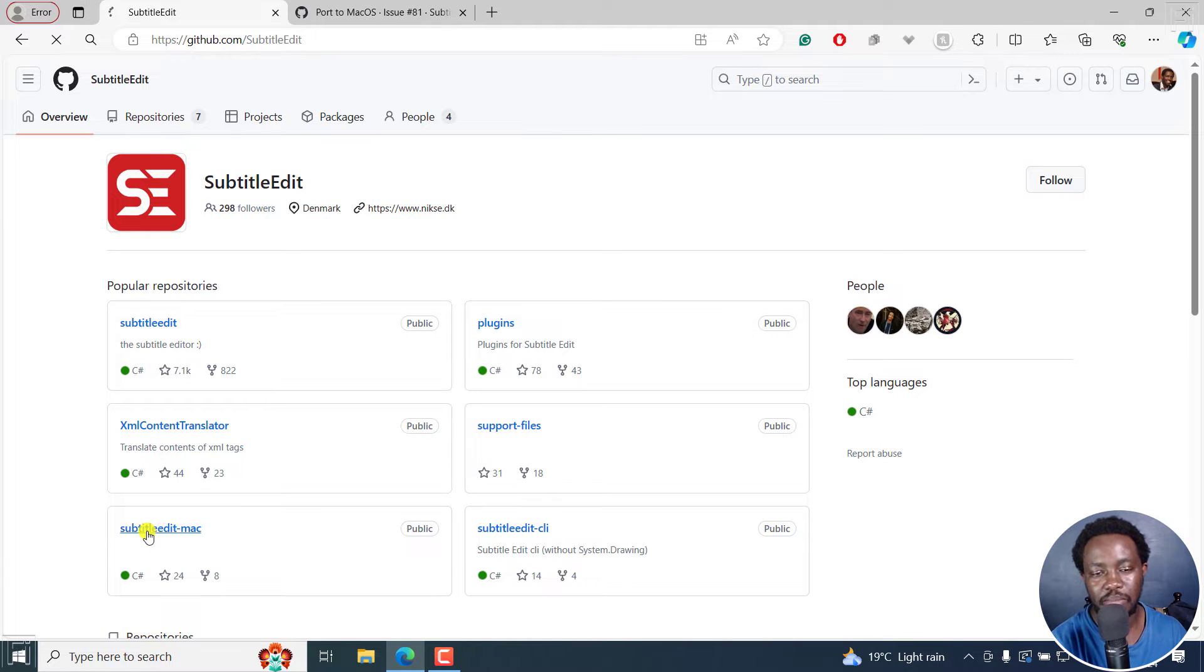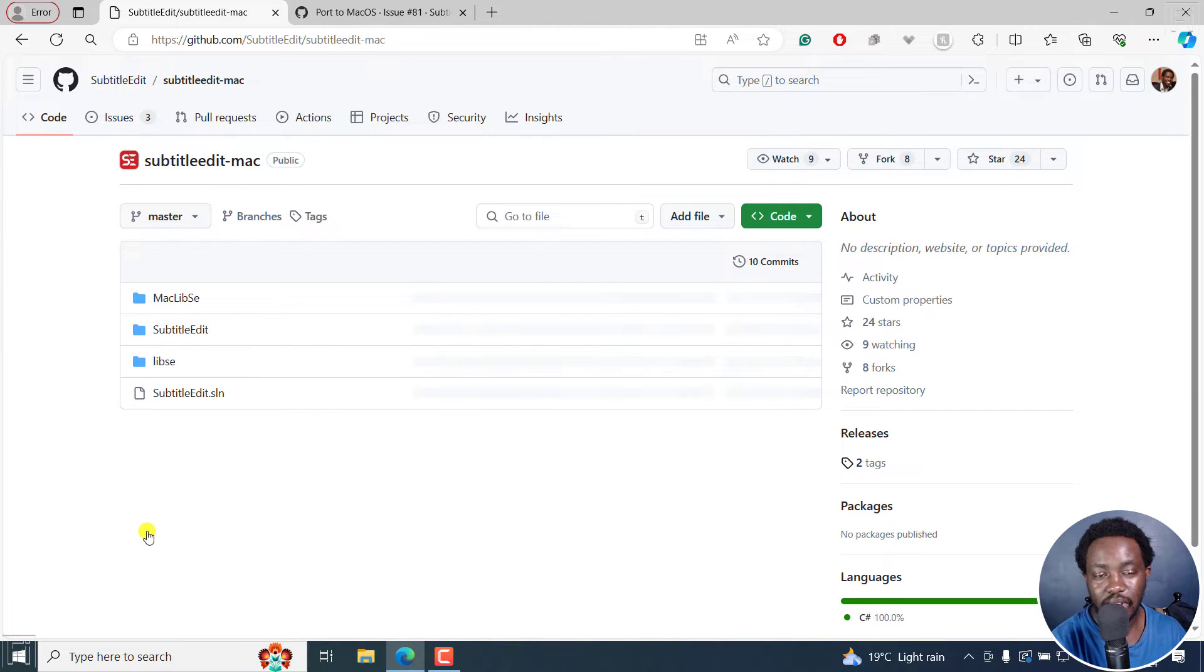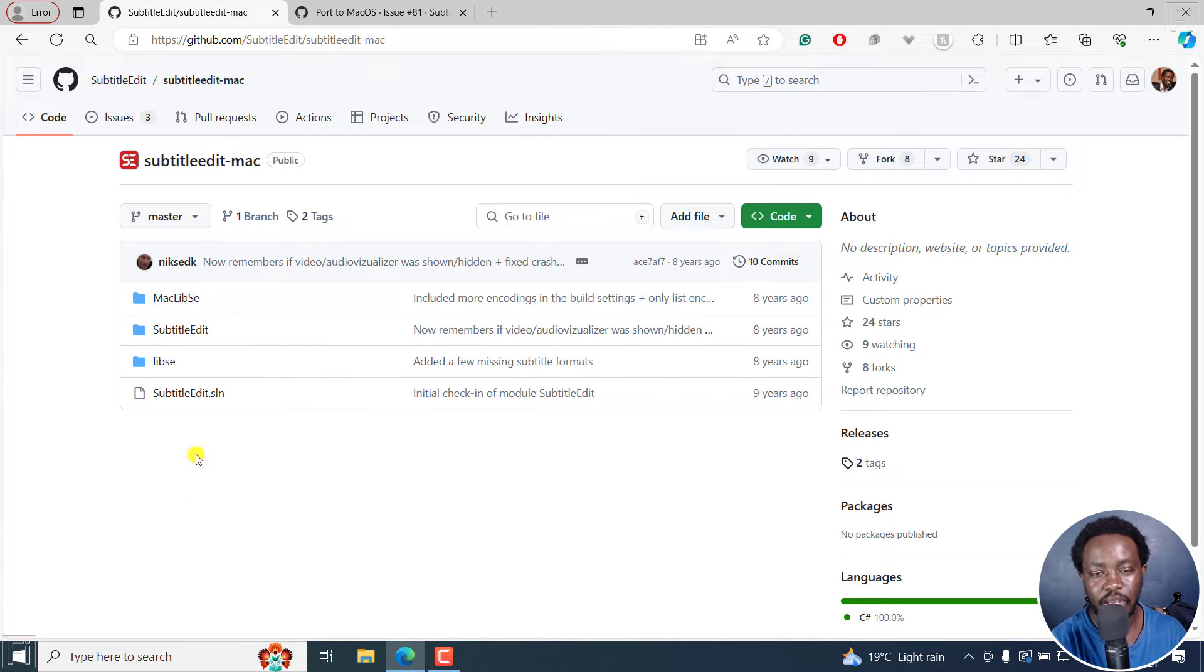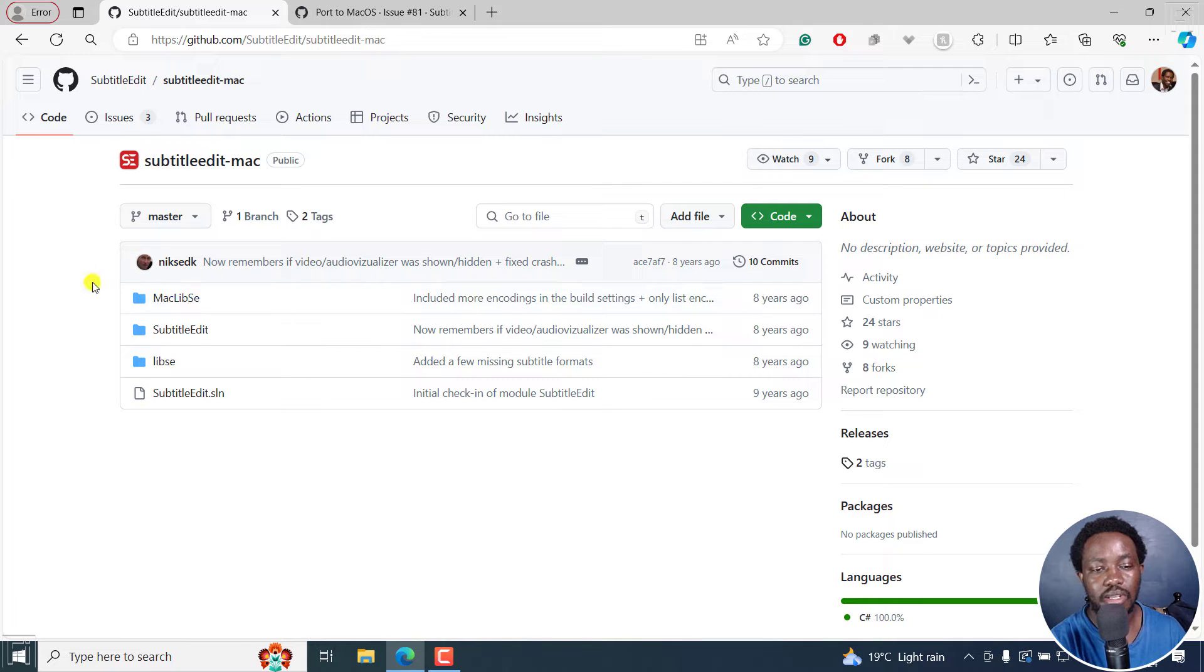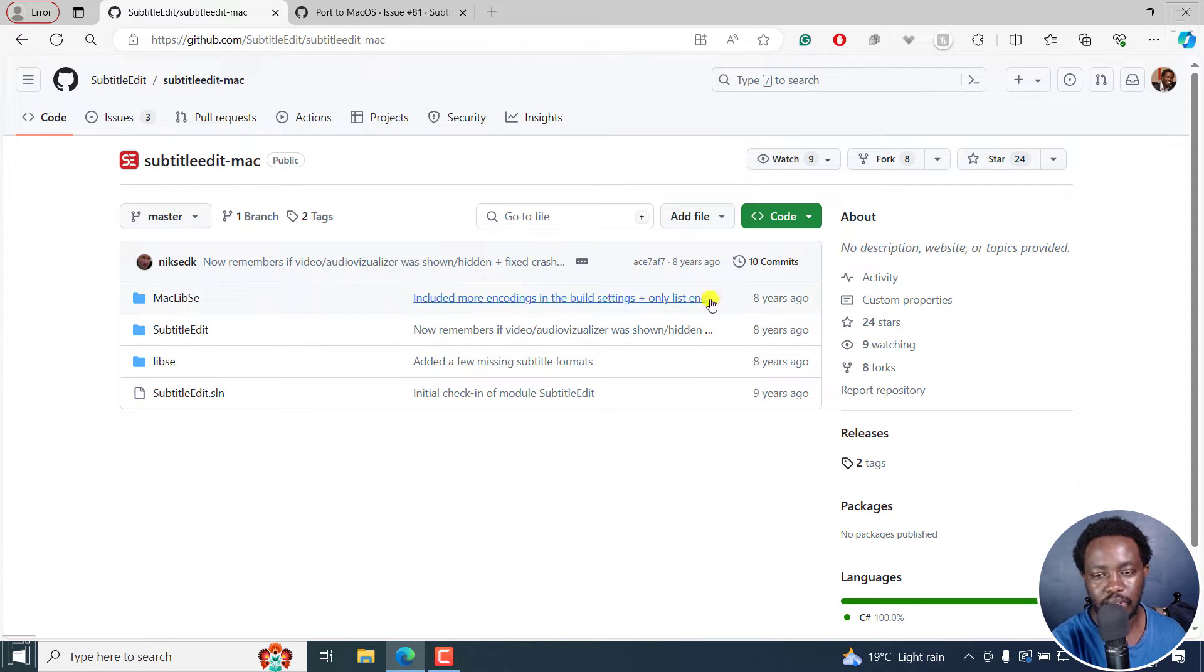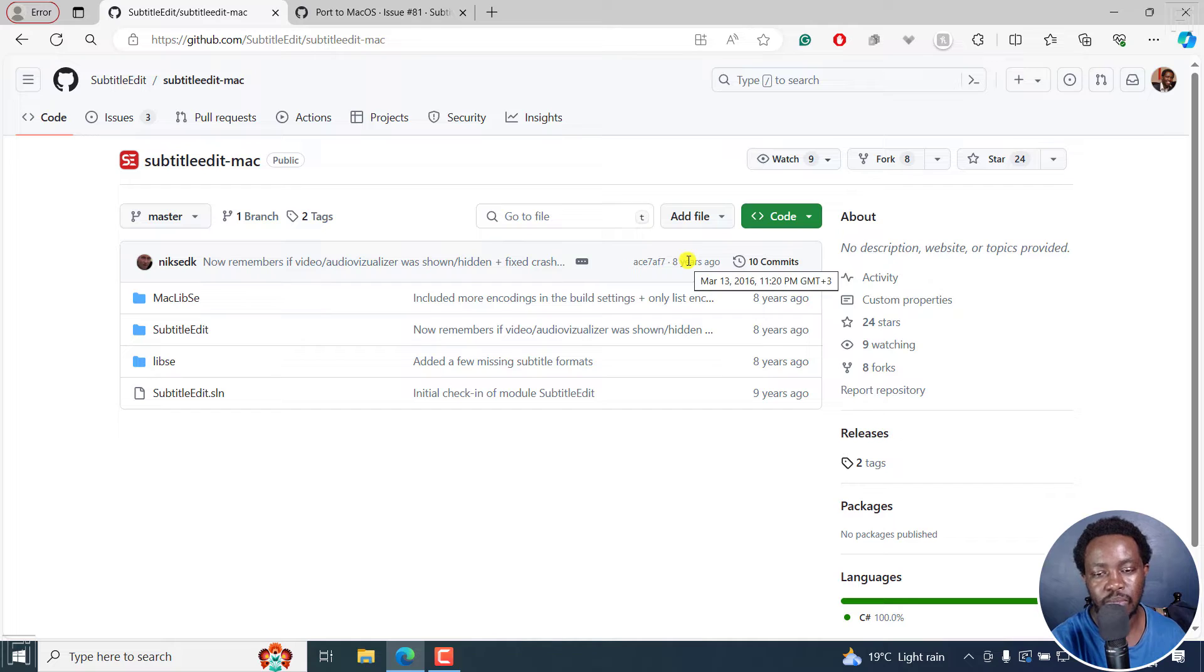But now there is a problem. Running this Subtitle Edit on Mac is or was a problem. And that's why you can see that the last time it was updated, it is 8 years ago.